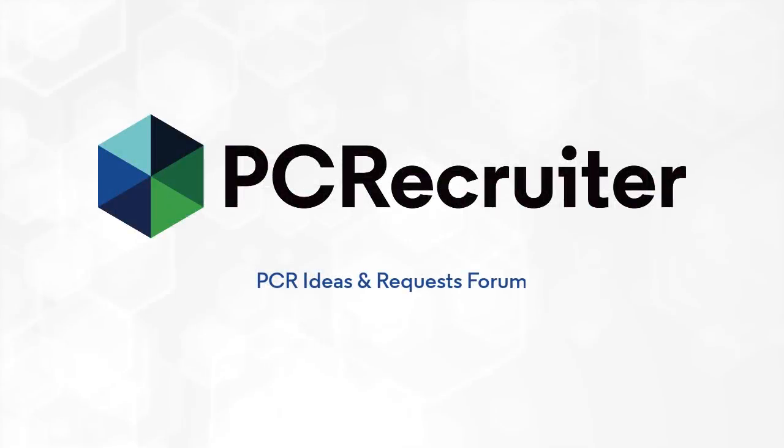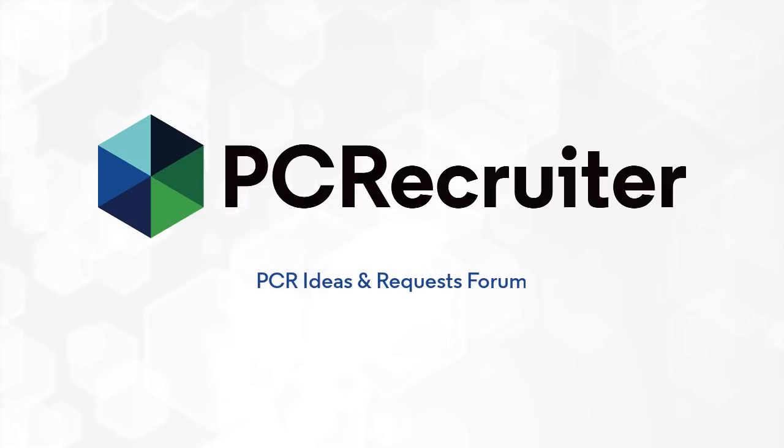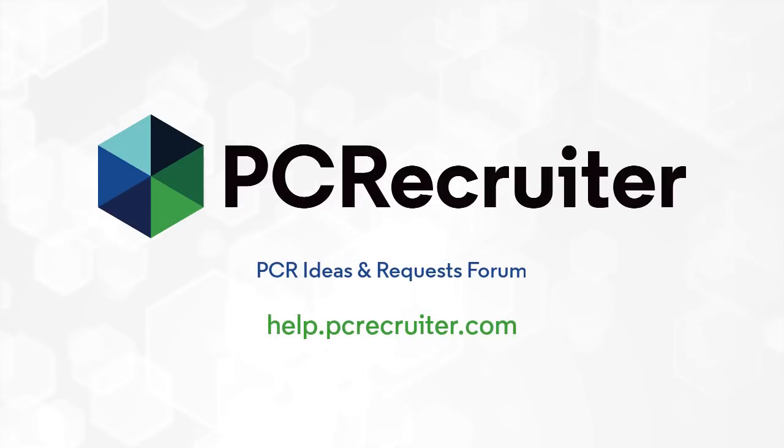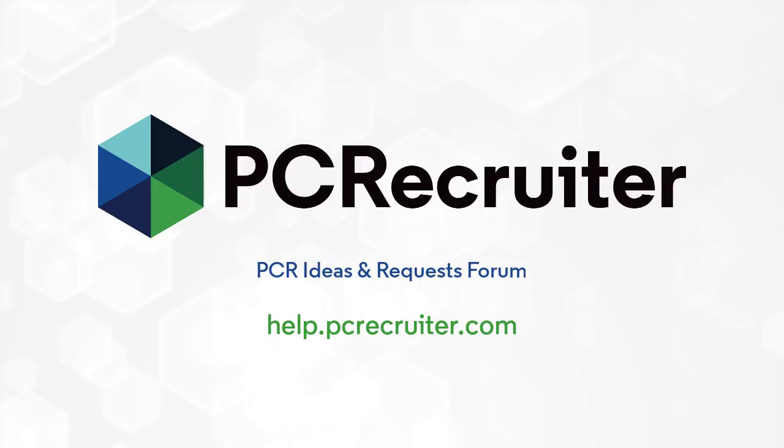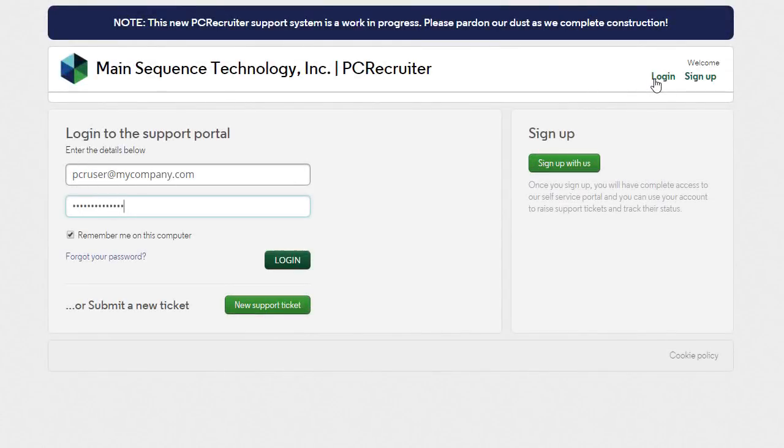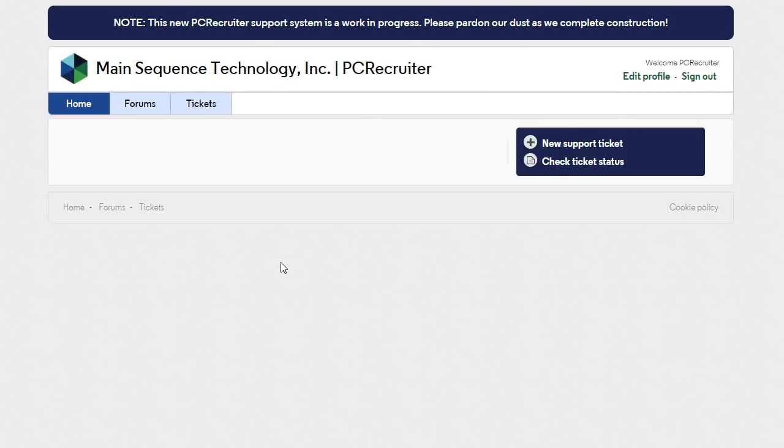MainSequence has also instituted a new way to submit your ideas and requests for enhancements to PC Recruiter. Back in October, we brought the new help.pcrecruiter.com support ticket system online. Now, when you log into that system, you'll find a forum tab.